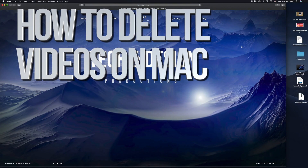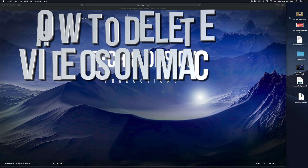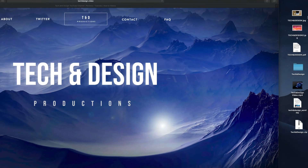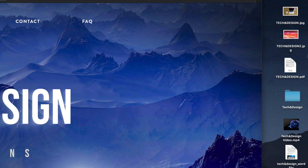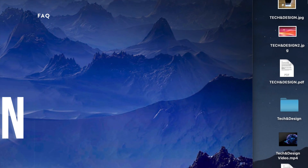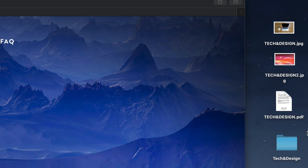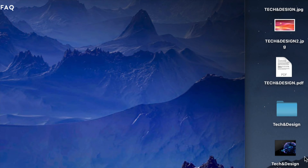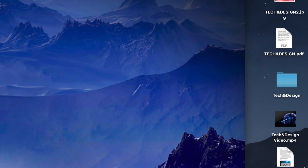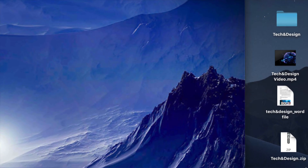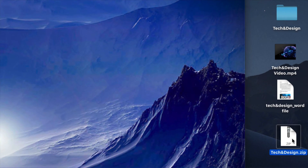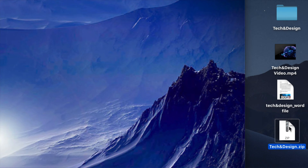Hey guys, on today's video I'm going to show you how to delete any type of file from your Mac. So if you want to delete any pictures or documents, this is how you do it. Right here on my desktop I have a few types of documents: JPEGs, PDFs, a folder, a video, a Word file, plus a zip file — and we're going to delete them all.